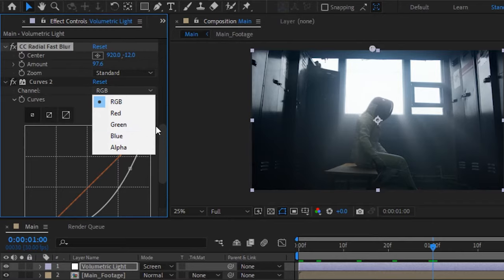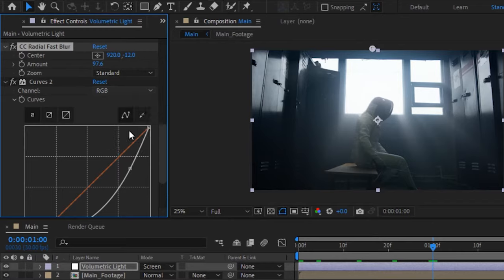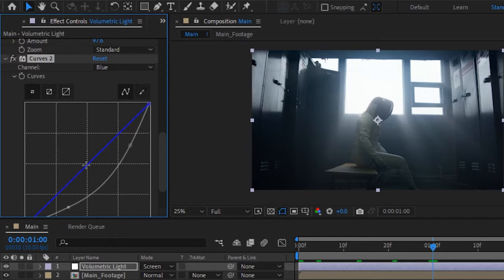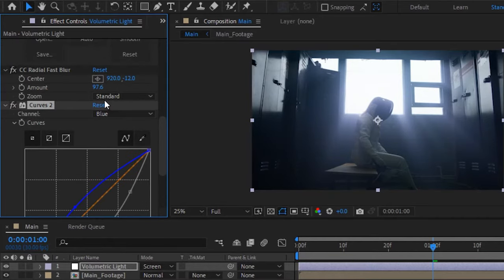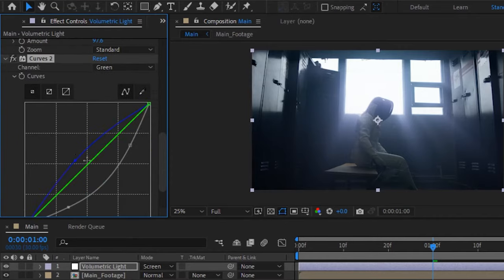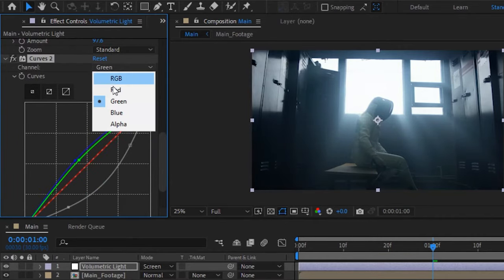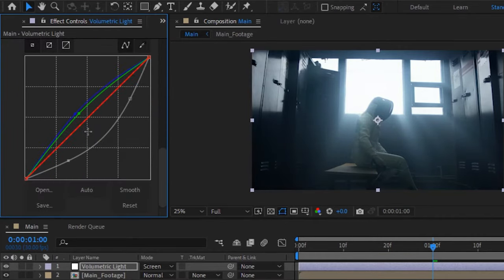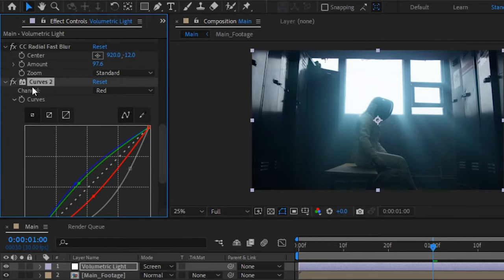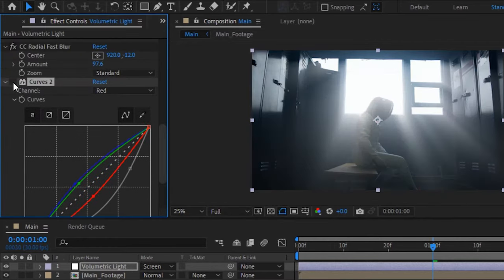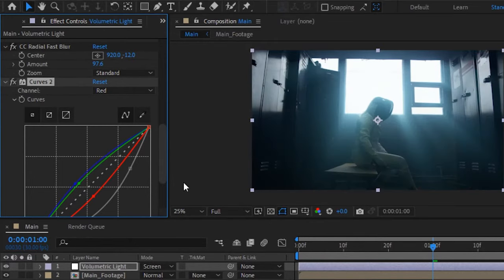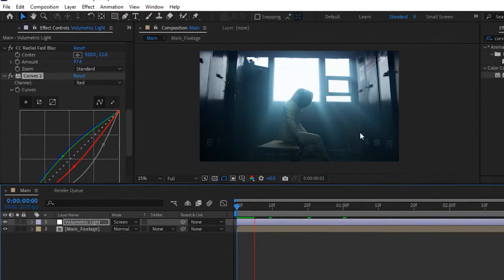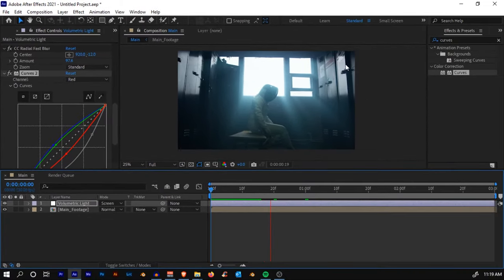Let's color grade our light to match the scene. Go to the blue channel. You'll see that the scene mostly has blue, so we'll just increase the blue channel and we'll also increase some green. We'll go to the red channel and decrease the red. So here it's before, after, before, after. You can also add in some particles if you like to add more depth to the scene.